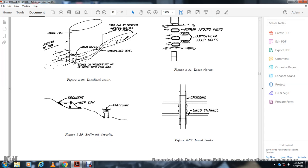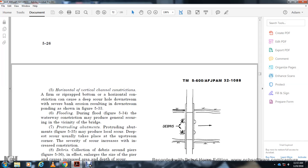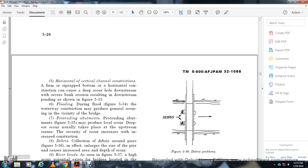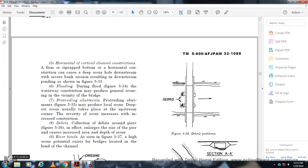Figure 5-32 shows the lined channel with horizontal and vertical channel current friction with firm riprap. Figure 5-33 shows flooding and channel constriction producing general scour, with a pond downstream. Figure 5-34 shows a waterway constriction that may produce general scour. Figure 5-35 shows a protruding abutment that may produce local scour; the deepest scour usually takes place at the upstream corner. Figure 5-36 shows collection of debris at a pier, which increases the effective area of the pier and causes increased depth of scour. Figure 5-37 shows high scour potential at bridges located at a bend in the channel.